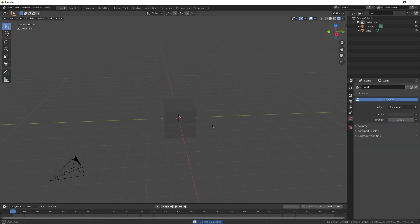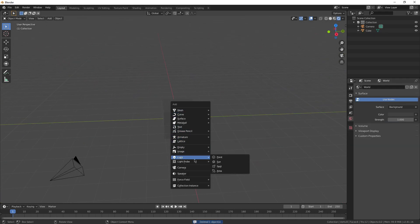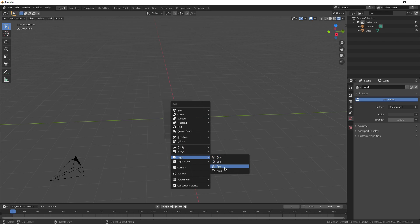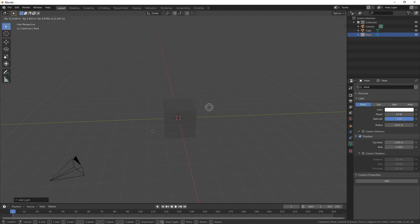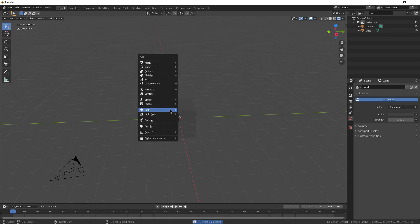There's also different types of lights. So if I press Shift-A, go down to lights, we have point, sun, spot, and area. The point light was what I was just using. That's just the most basic light you can get.